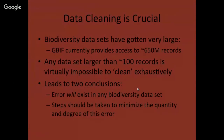Data cleaning is crucial. Biodiversity datasets have gotten extremely large — just as one obvious example, the data to which the Global Biodiversity Information Facility provides access is now more than 650 million records. That's a huge, immense dataset. Any dataset bigger than about 100 records is essentially impossible to clean exhaustively. We can do a very good job, but we probably won't get to every single last possible error.